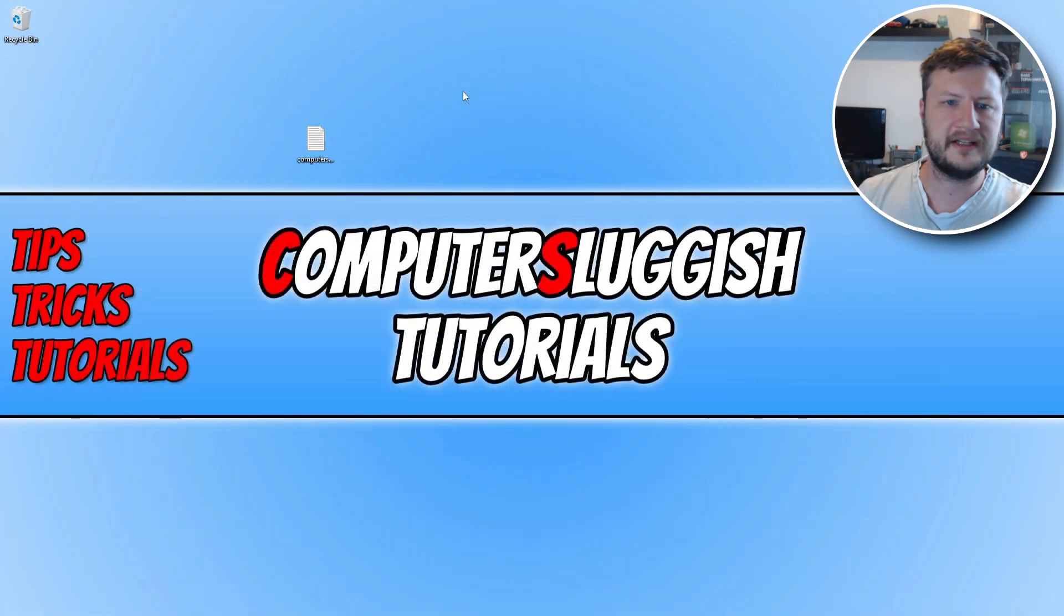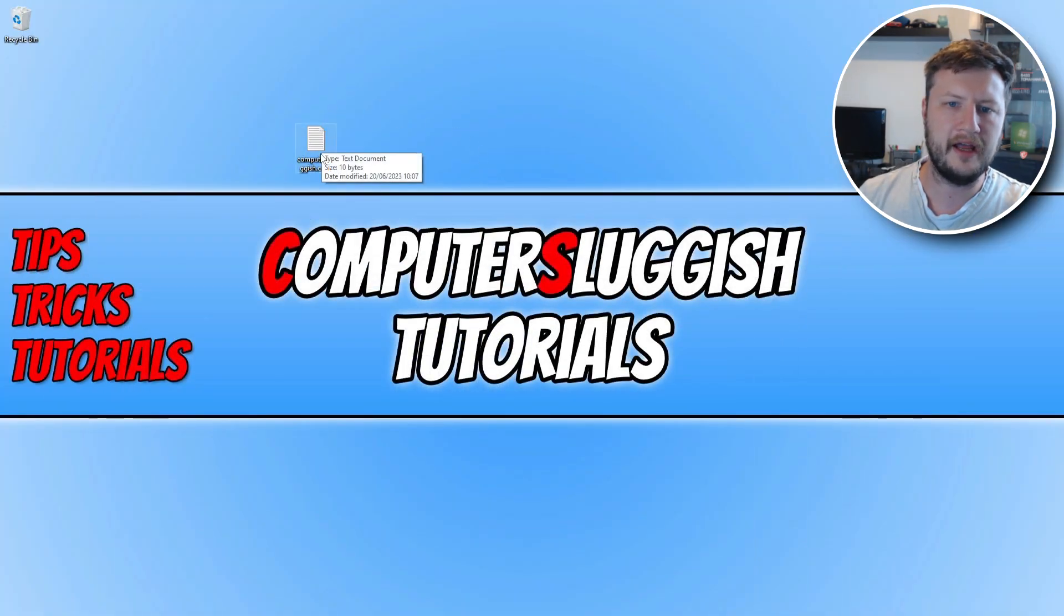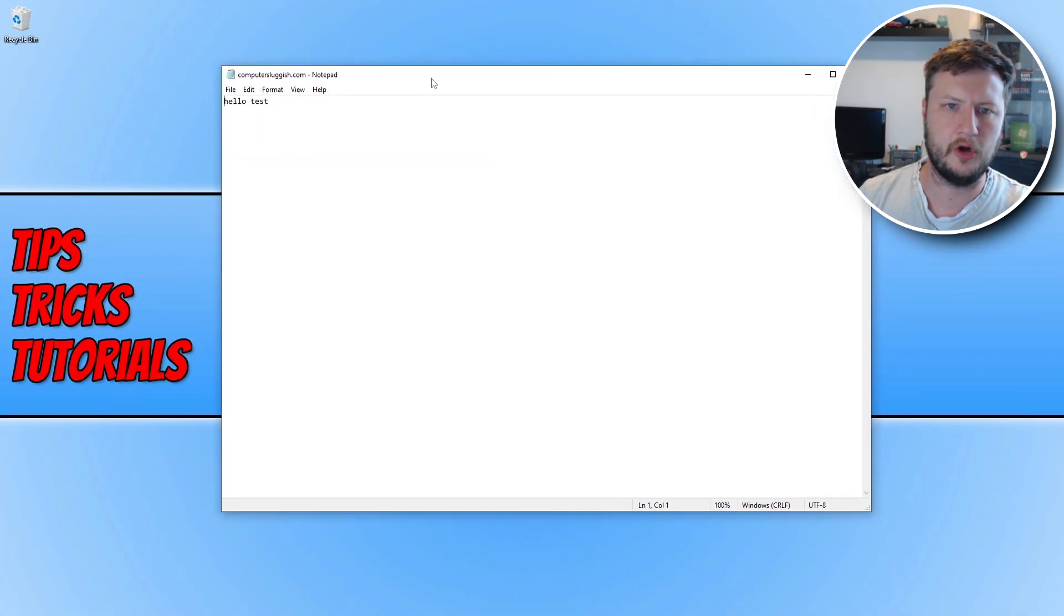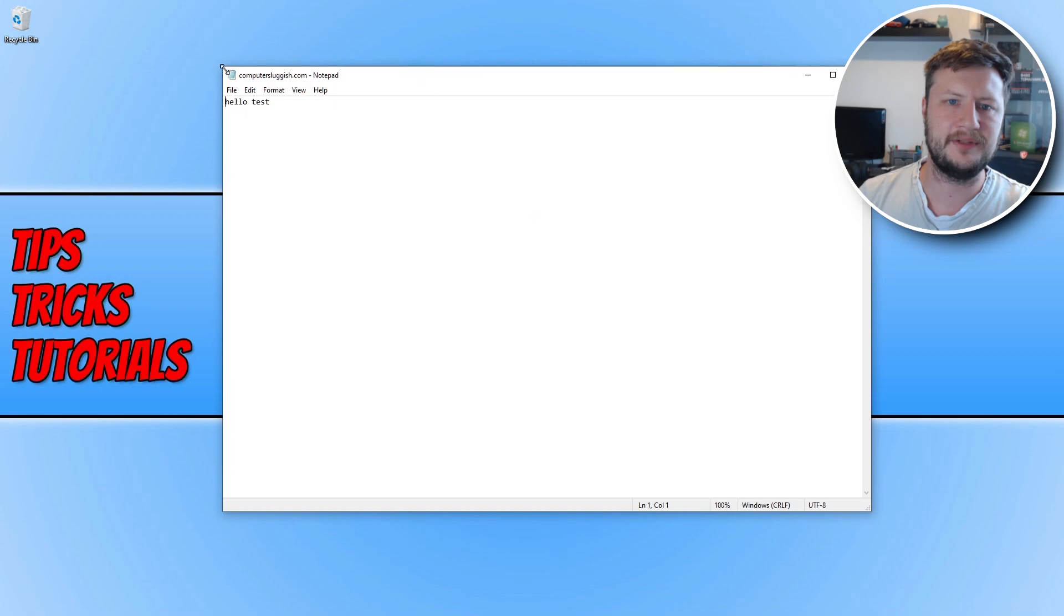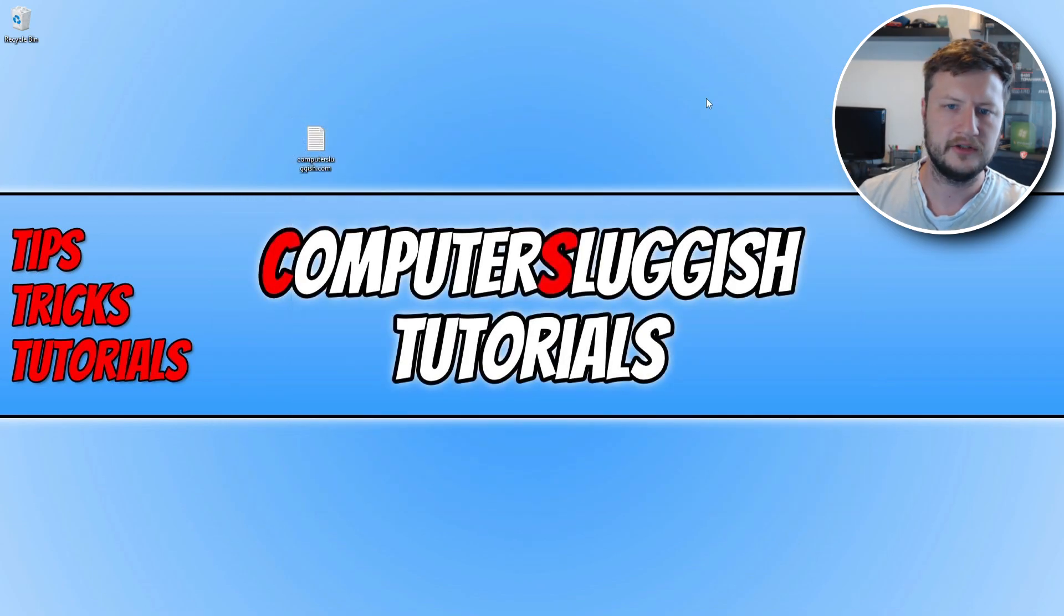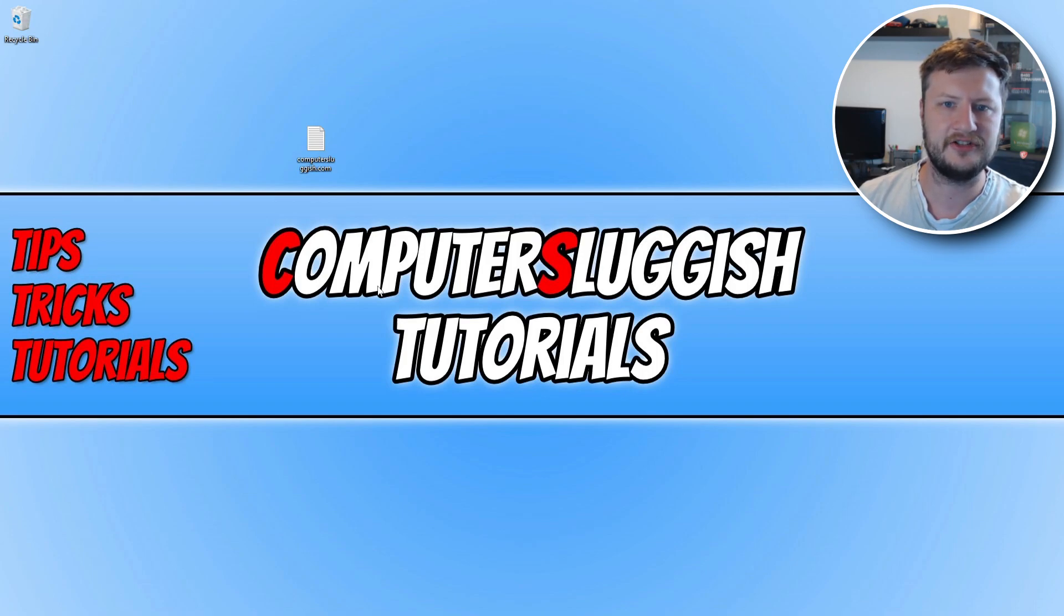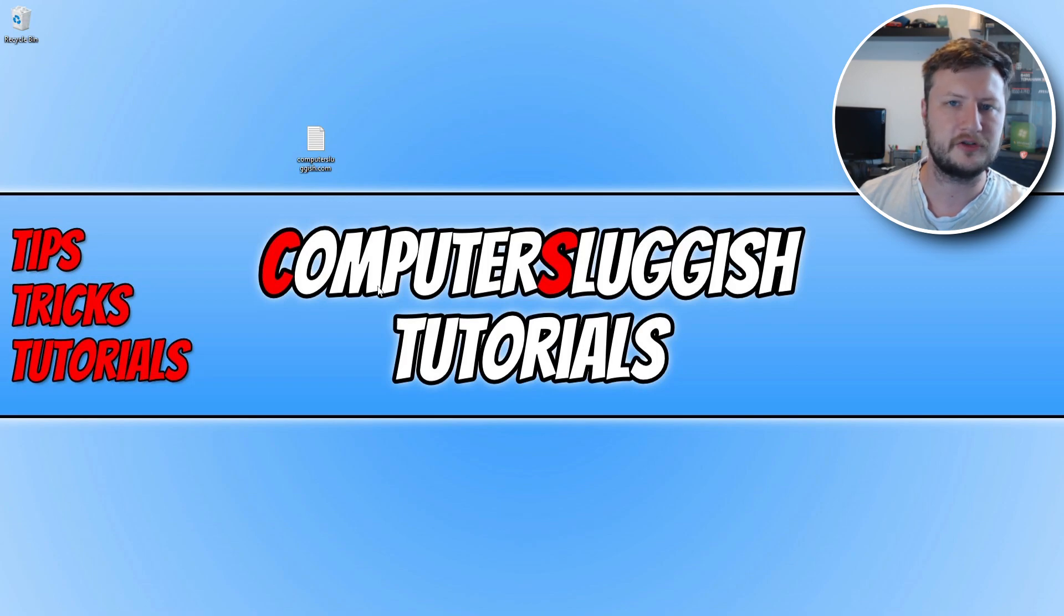So on my desktop at the moment I have a file here and it's called computersluggish.com and it simply says hello test. So what I'm going to do is run a scan on this file because Windows Security hasn't detected any issues and I don't want to install another security program to my computer just to check this one file.